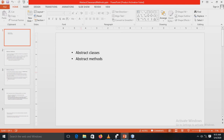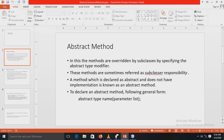Hello everyone. Our next experiment is based on abstract classes and abstract methods. Before going into the detail of the program, we have to understand first what is meant by the abstract keyword, what are abstract classes, and what are abstract methods.